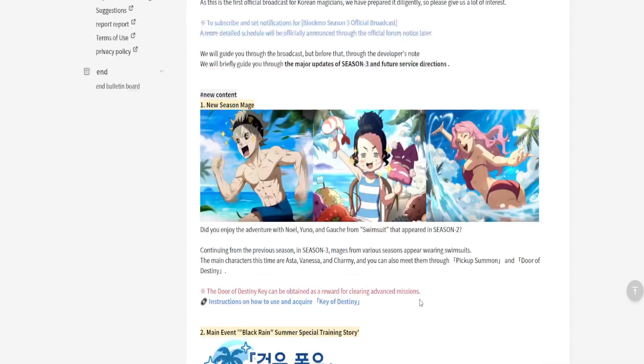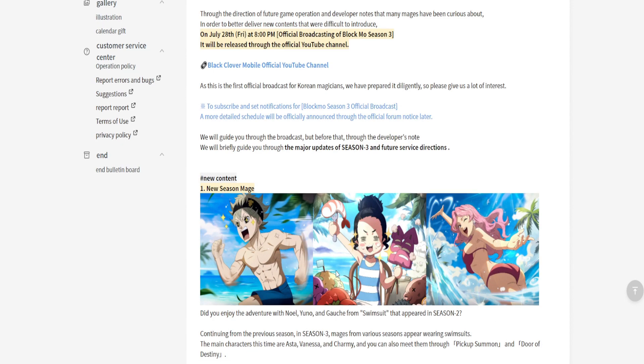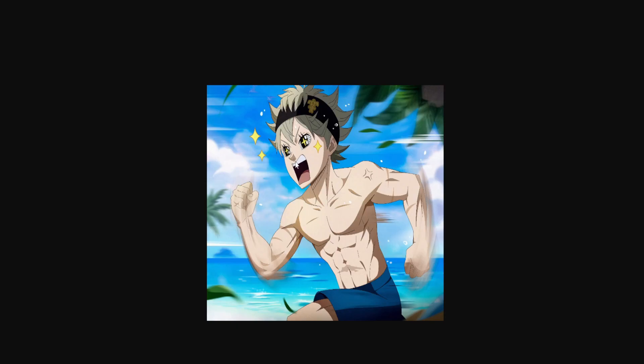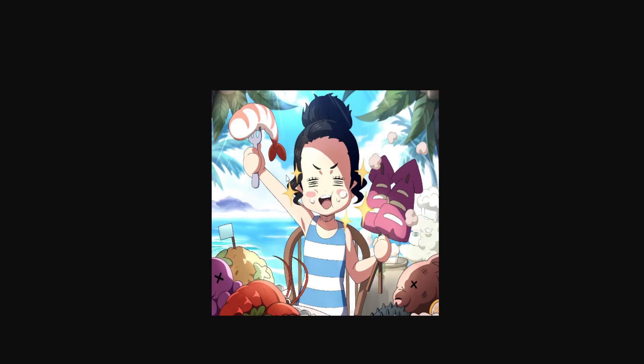They have the new three seasonal mages that are coming. We got Asta running for his life, you know, boy is jacked up. He's tense over here, nobody knows, but we all know this face. We all know this face.